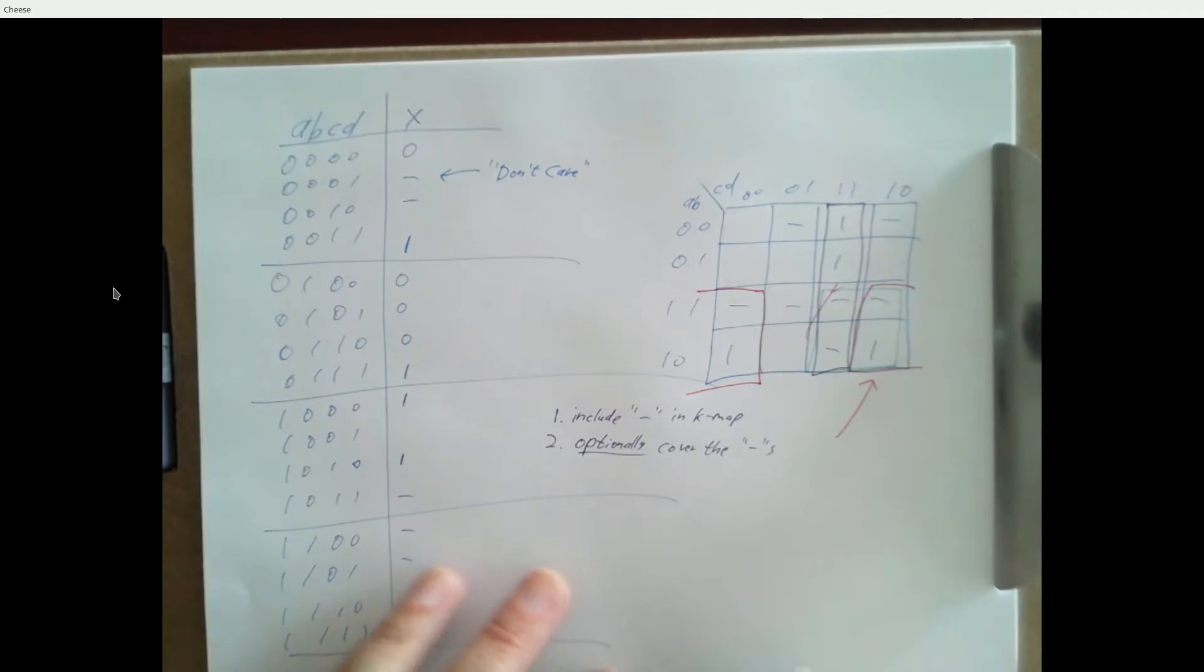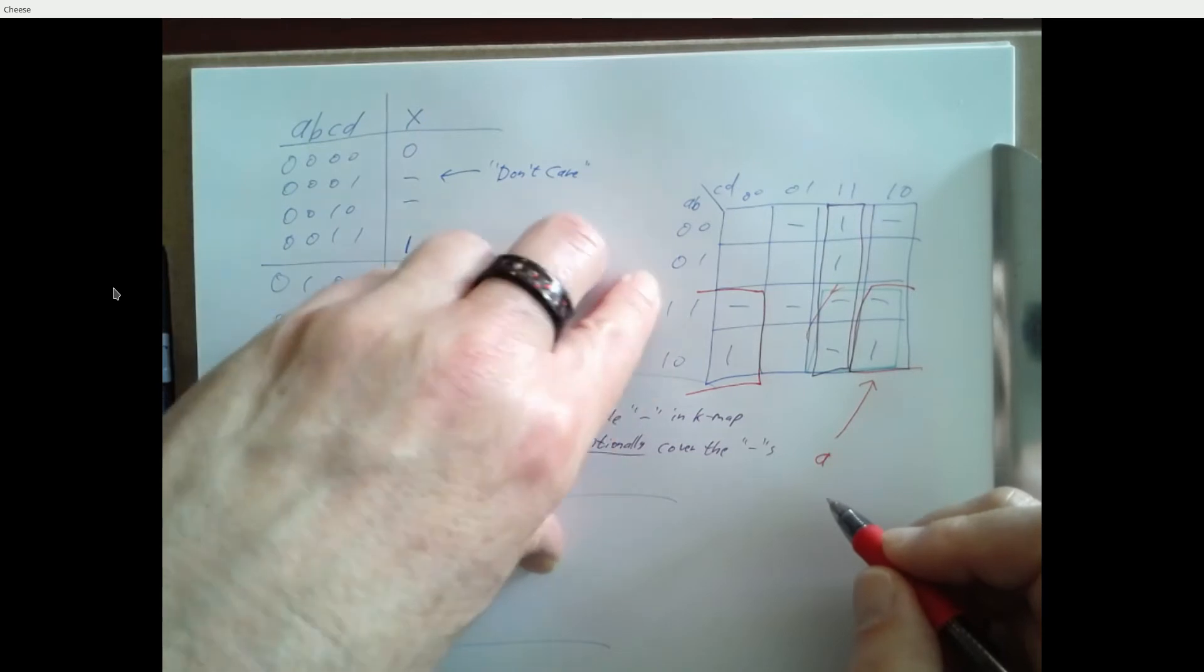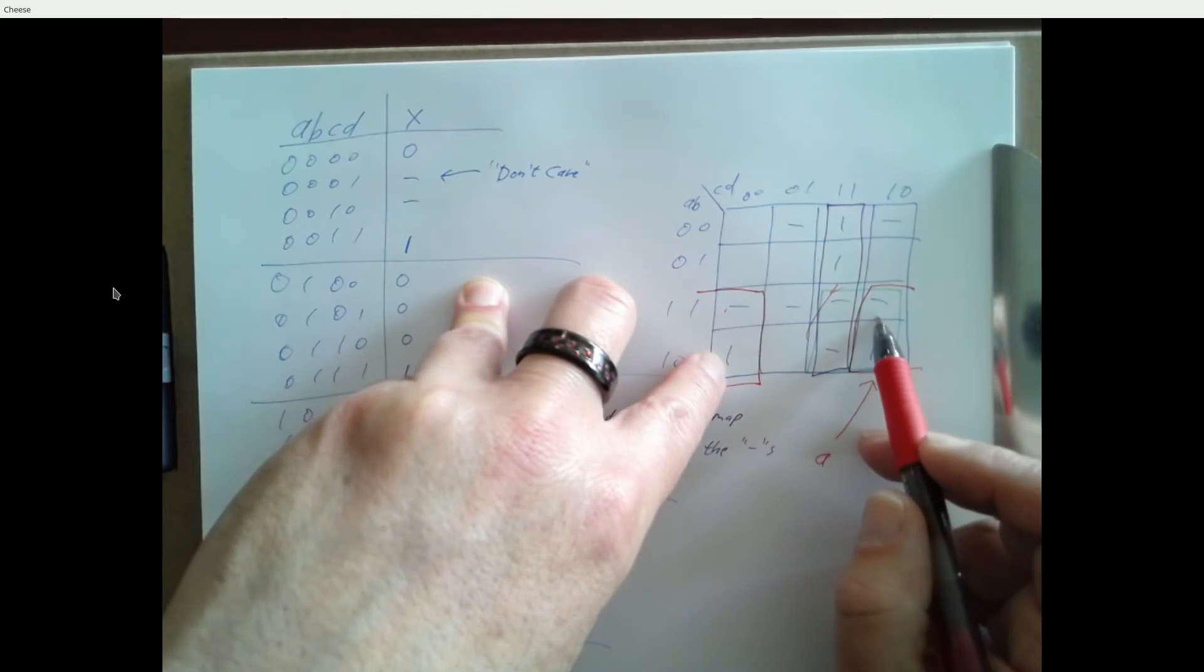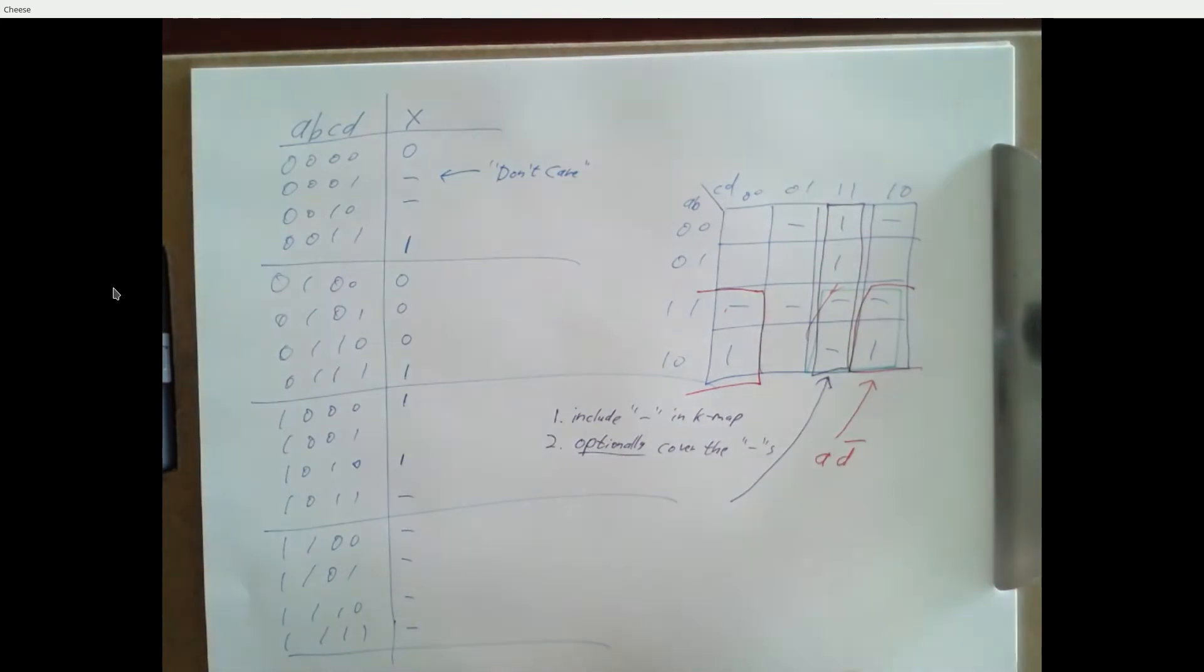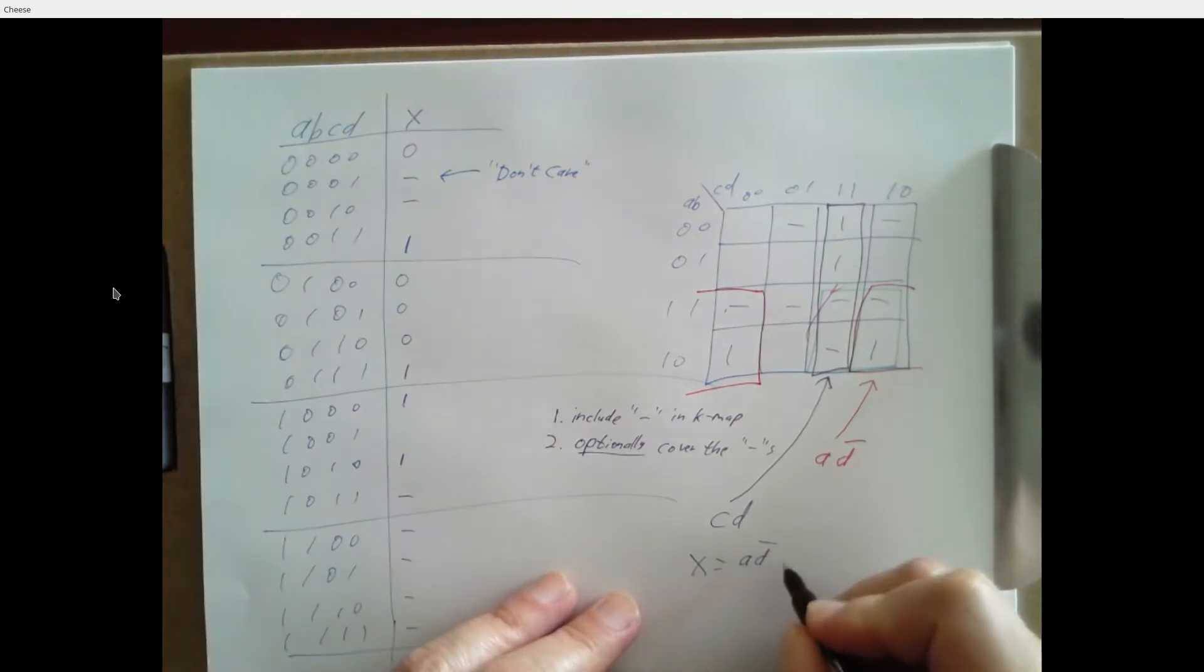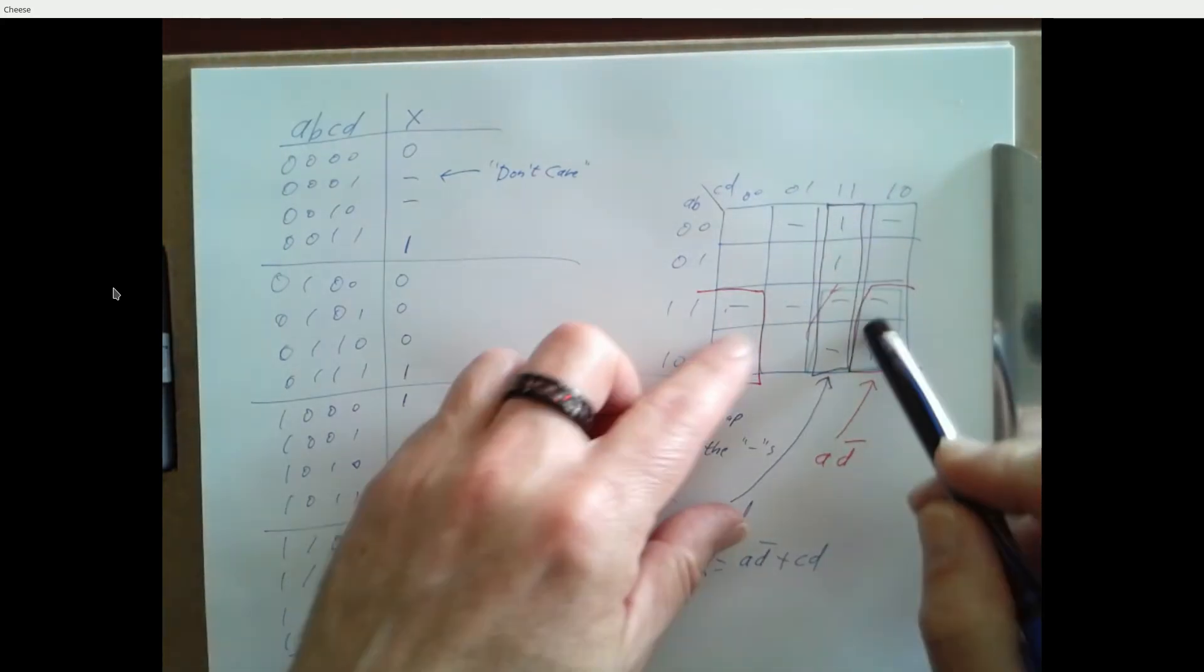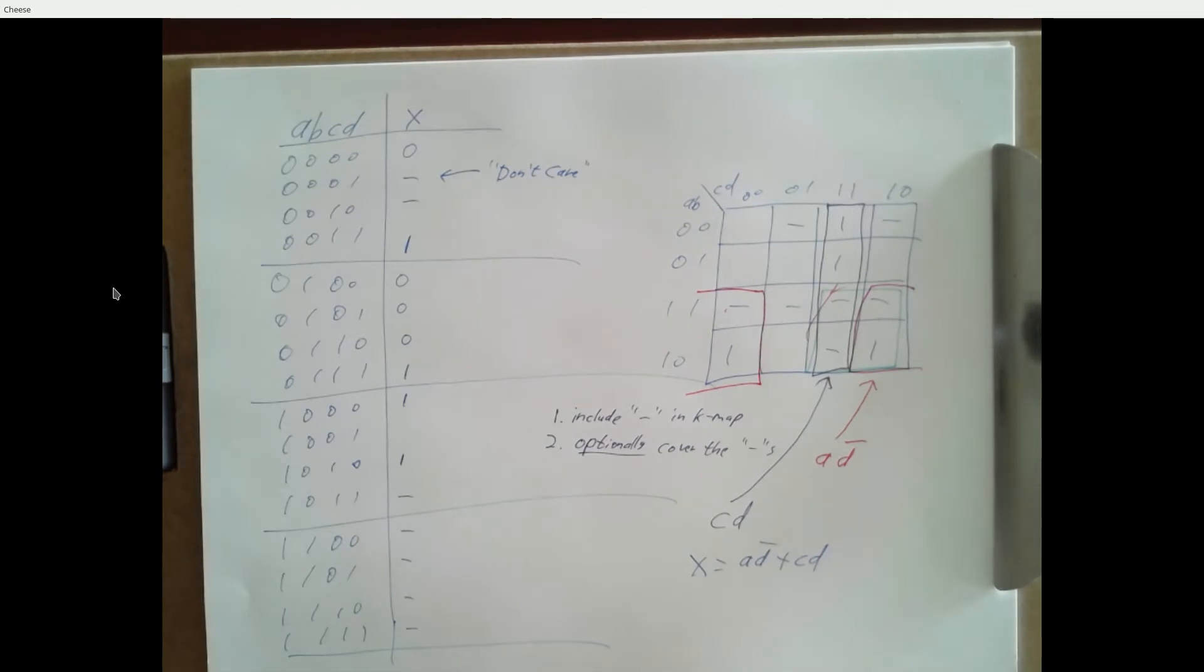So what's the expression for this red rectangle that's split up in the first and last column? A D bar. So A has got to be a one. B could be a zero or a one, so that doesn't matter. C could be a zero or a one, that doesn't matter. D has to be a zero. So that is A D bar. And then what about the purple box? C D. That's just C D. So now we've got a nice expression: X equals A D bar or C D. Pretty small, easy to implement. Without the don't cares, we would have had one rectangle here and one rectangle here, so still two expressions but each one would have had three inputs. We'd have a total of four AND gates instead of two AND gates in this case.